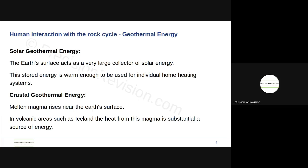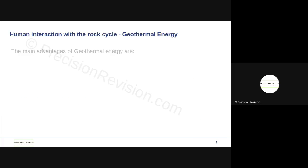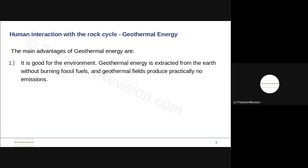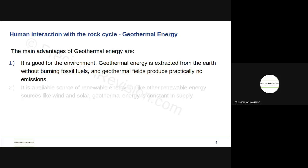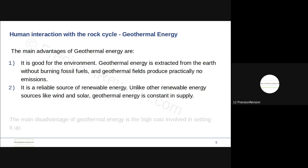The main advantages of geothermal energy: it's good for the environment, you're not burning fossil fuels and no greenhouse emissions are produced. And secondly, it's reliable. It's a constant reliable source of energy unlike say solar or wind power which can fluctuate dependent on conditions. The main disadvantage is the high cost involved in setting it up.